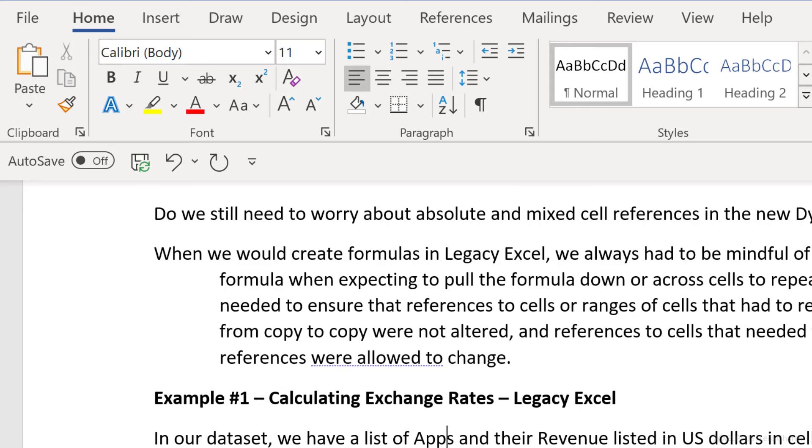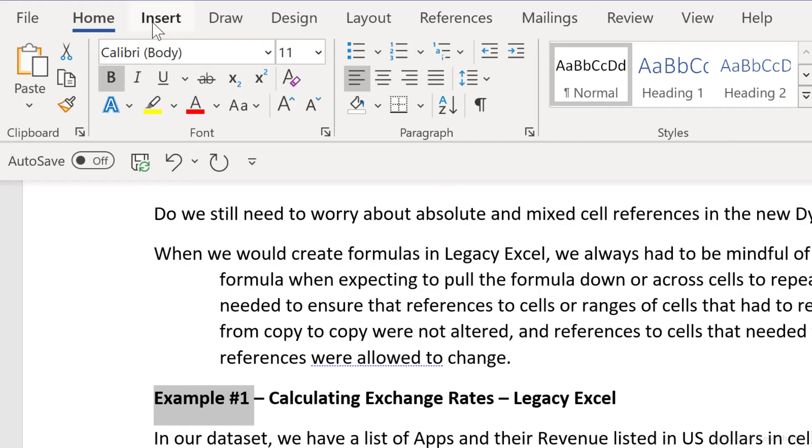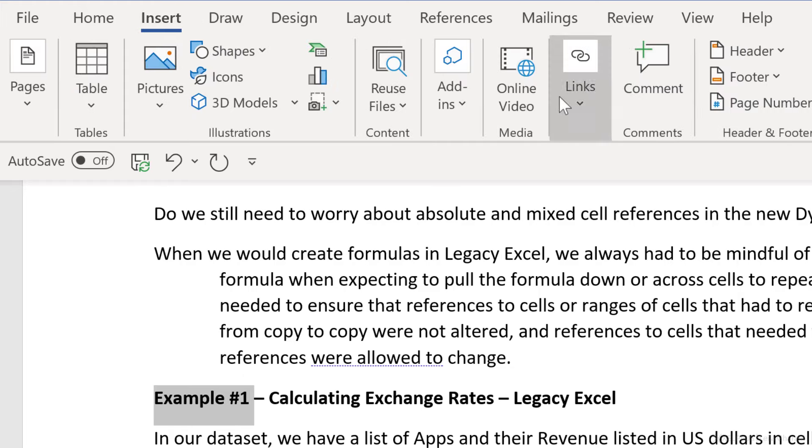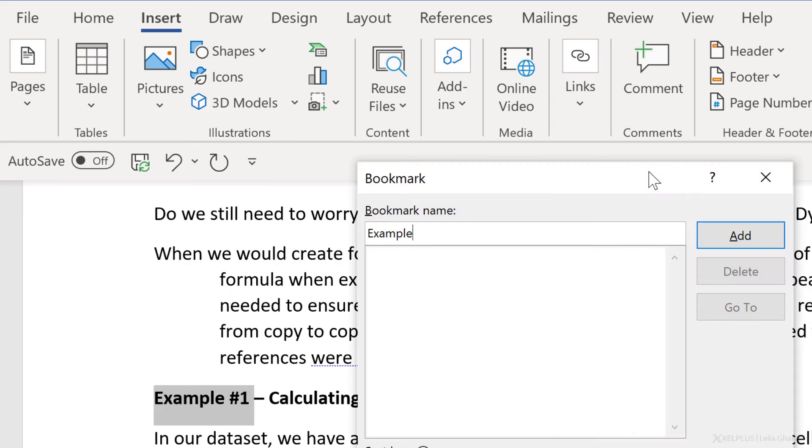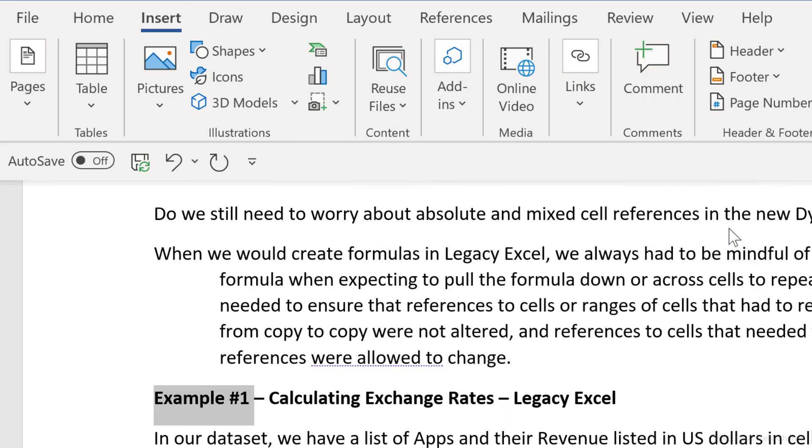To create these word bookmarks, just select the text or a place in your document where you want to insert a bookmark. So let's say I want to create a bookmark here, then go to insert and click on bookmark. Give the bookmark a name and click on add. You can create as many bookmarks as you like.